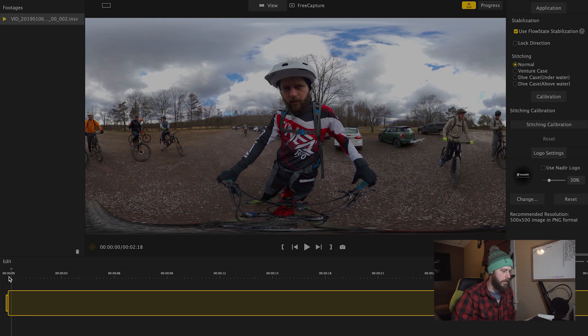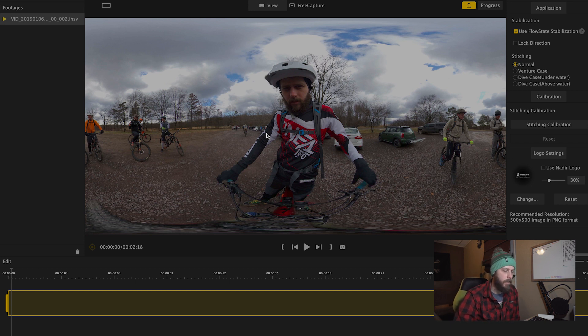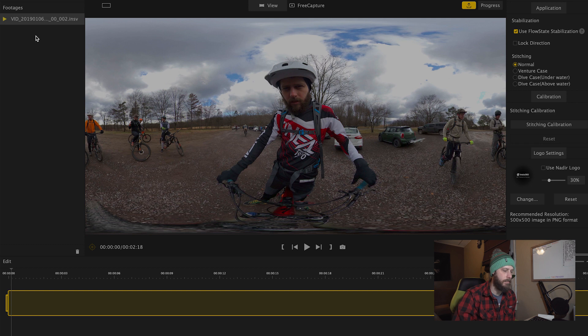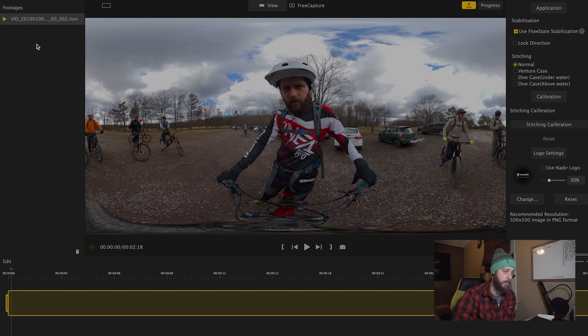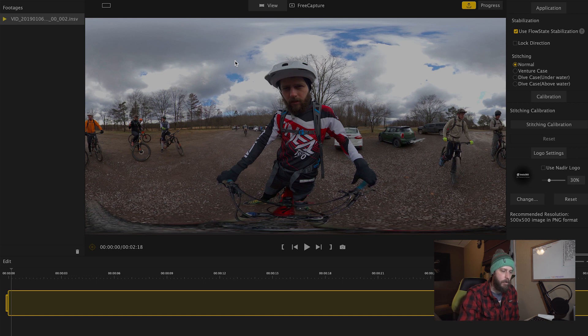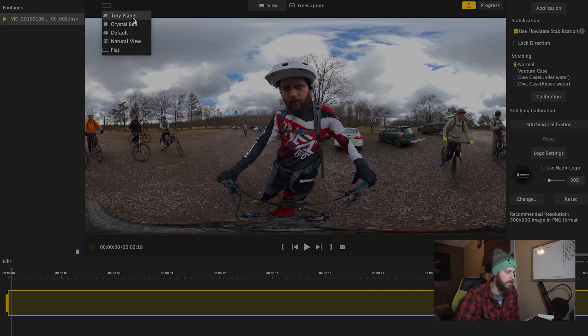So when you first launch the Insta360 ONE X Studio software, you're in the view mode. This allows you to preview your footage and you can jump from clip to clip. By default, it's showing you the entire 360 video laid out in one flat plane. To see the different perspectives up here on the left, you can click on this icon and you have a couple options.